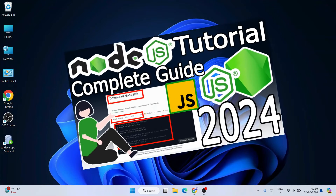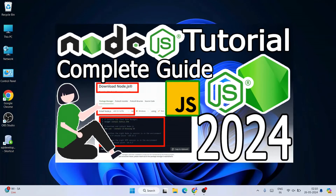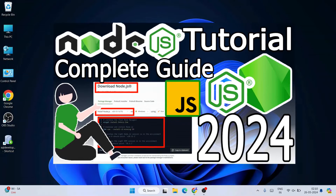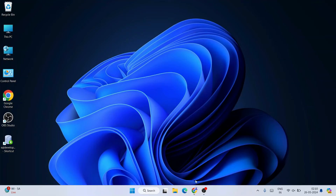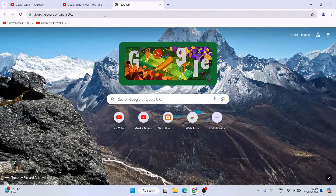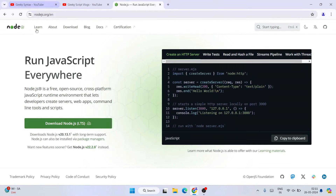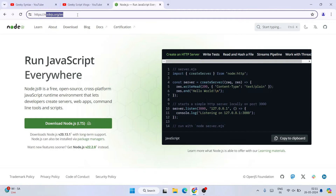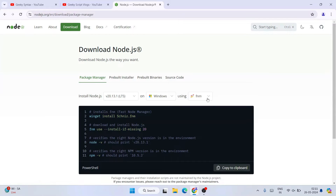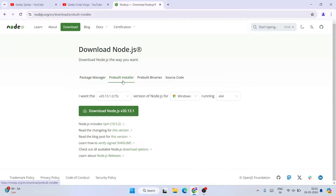I have already made a detailed video about how to install Node.js, you can follow that. Basically what you need to do is go to your browser, type Node.js, and you will land on the official site of Node.js. Use that link and switch to the download tab. Switch to the pre-built installer and you will get a download button — click on it to install Node.js.